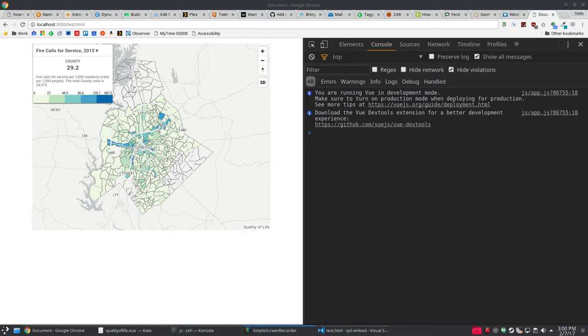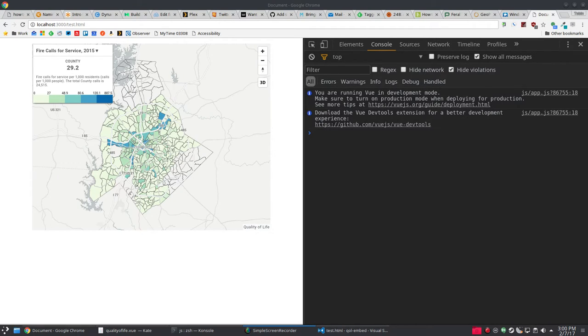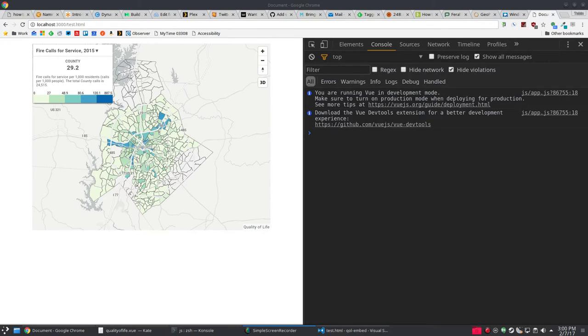But it can be really handy to send information to cause events to happen and get information back from an iframe. It makes the iframe content much more like a native part of your page.